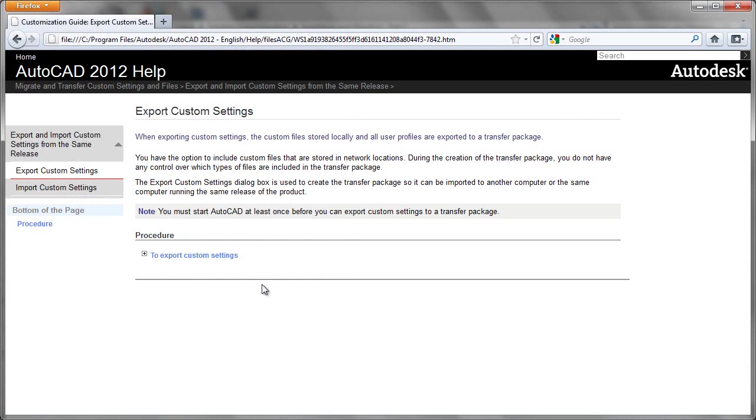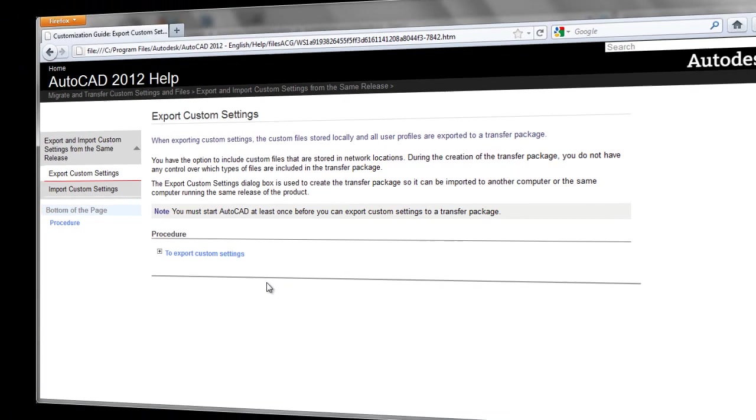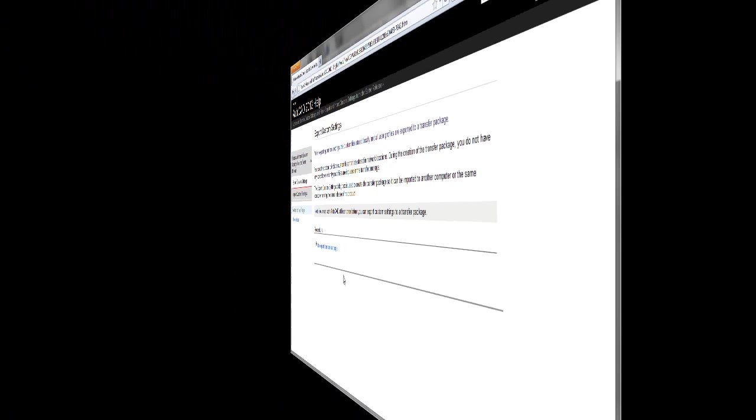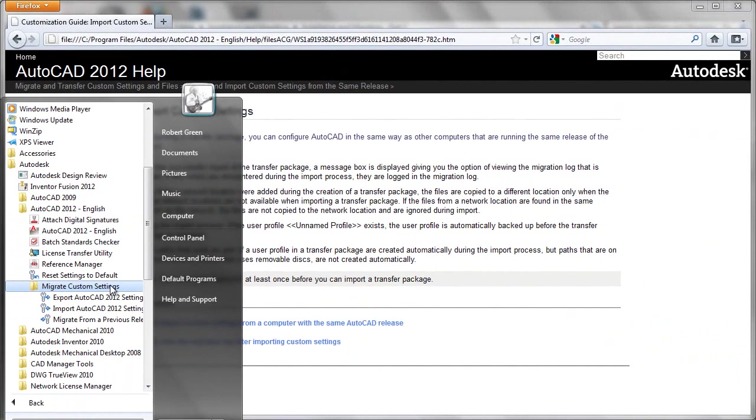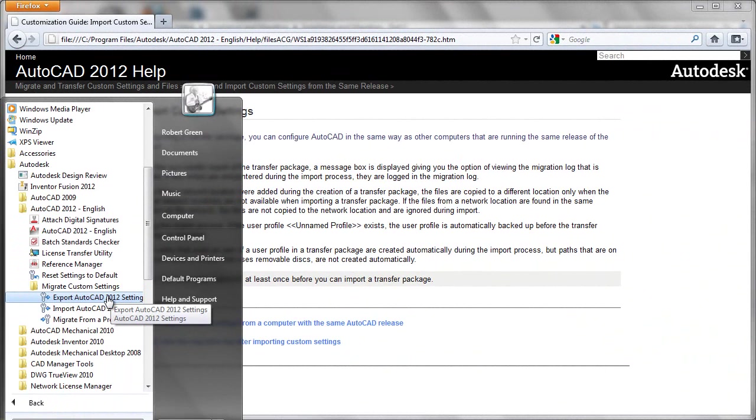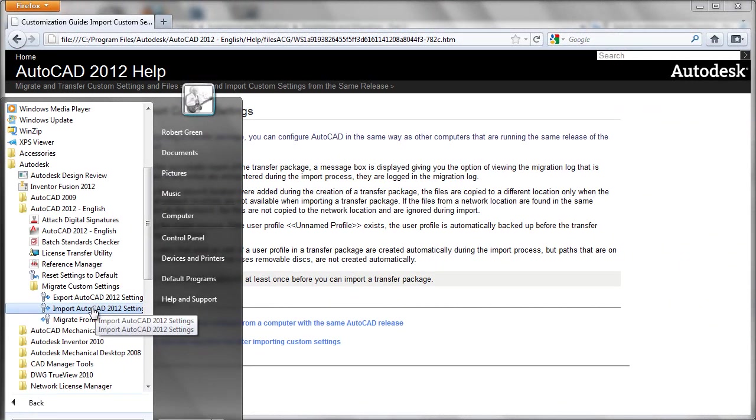Now we're ready for the import operation, which we'll see in just a moment. Once you've exported your AutoCAD 2012 settings using the export tool, you can go to another AutoCAD 2012 machine and run the import procedure. So we simply select the tool here.